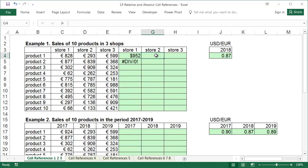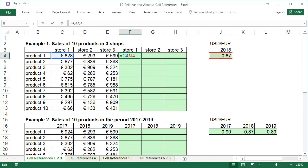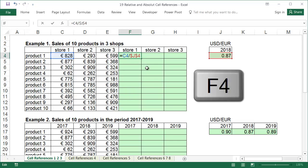Delete the incorrect formulas from cells G4 and F5. We should change our formula so that the references to cells with sales values change with the copying of the formula, but at the same time, the address of the cell with the exchange rate remains consistent. To do this, double click on cell F4 to edit the formula that is in it. Set the flashing cursor, which is a small vertical flashing line, before, after or in the middle of the J4 reference, and press the F4 key on the keyboard.